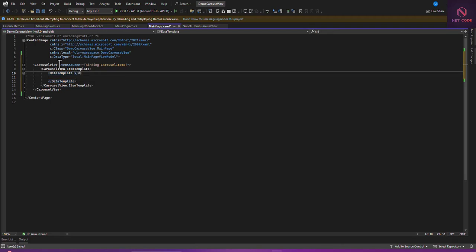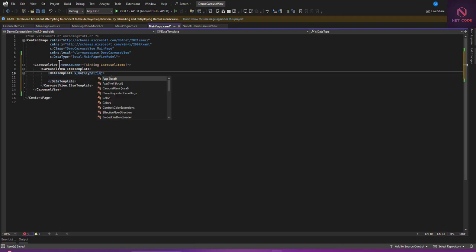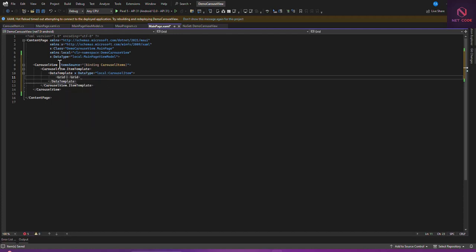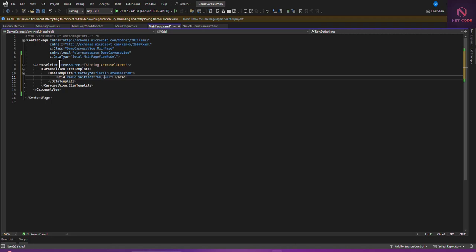Inside DataTemplate we need to specify the model. So x:DataType, then we say local and we have CarouselItem here. Inside we specify a Grid. For RowDefinitions we have two rows — 0.60 star and 0.40 star — so two sections in ratio.